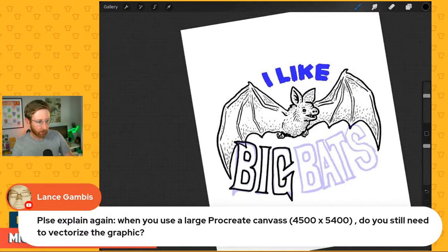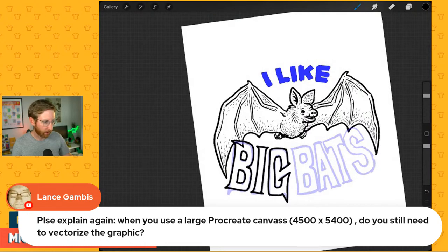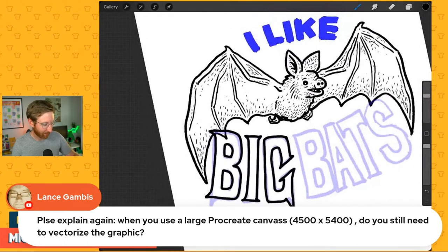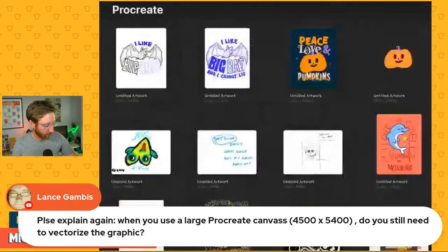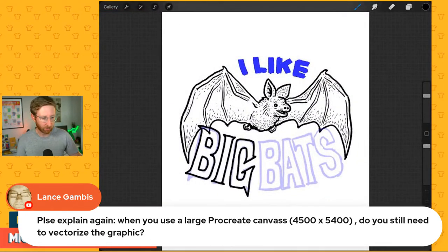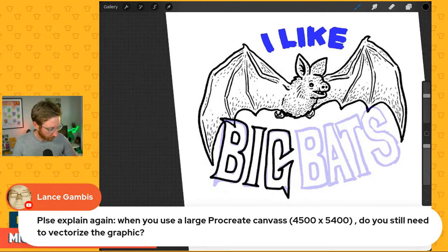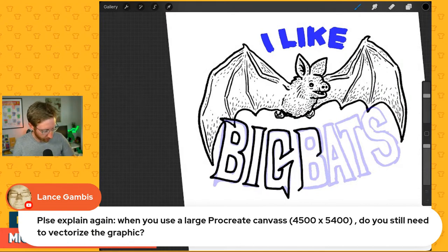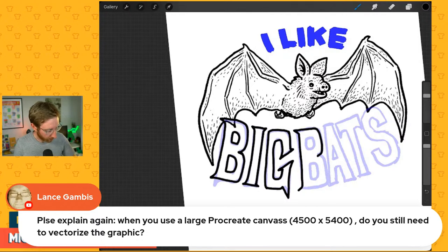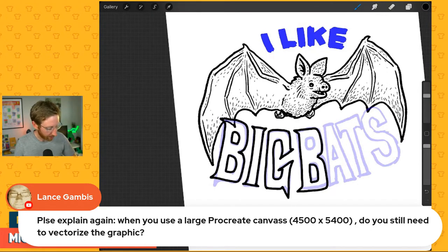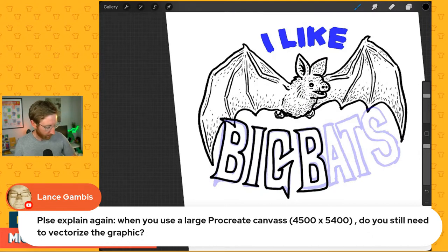Lance asks: when you use a large Procreate canvas, do you still need to vectorize? No. Let me clarify — I was on a smaller canvas than the correct Merch size, which was why I had to vectorize. Ideally I would have worked from the correct Merch size from the start, which is what I'm on now. If I had started on the right canvas size, there would have been no need to vectorize anything. I just did it to avoid losing any quality when it came to the final design.